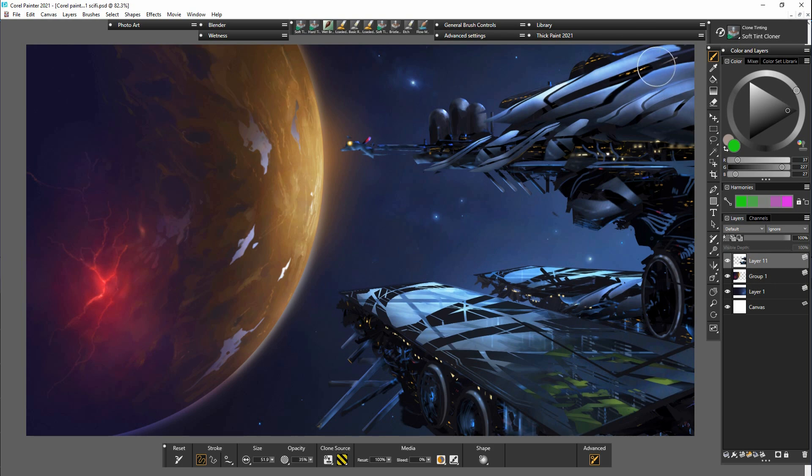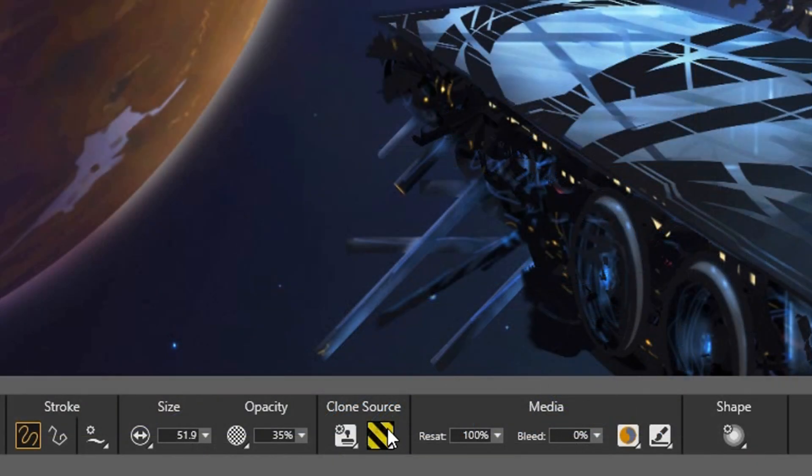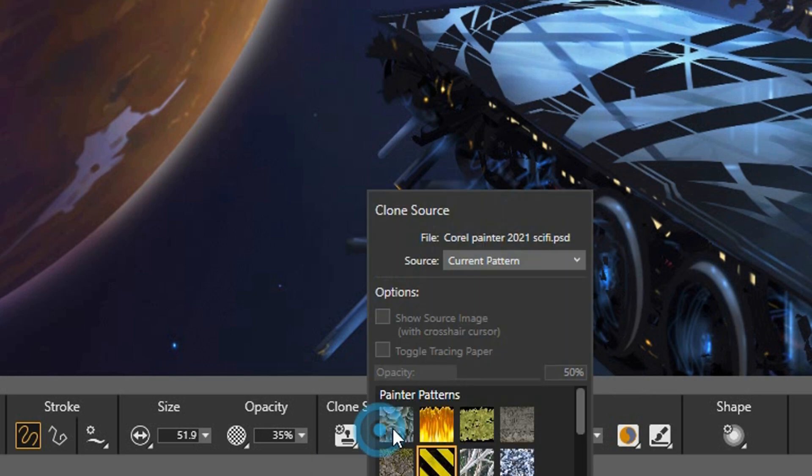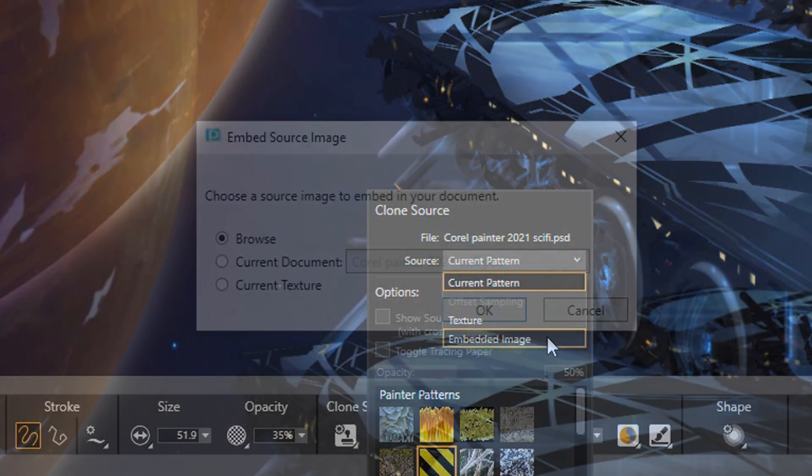Now let me show you the clone tinting tool. First we need to create the clone source image from the original painting.